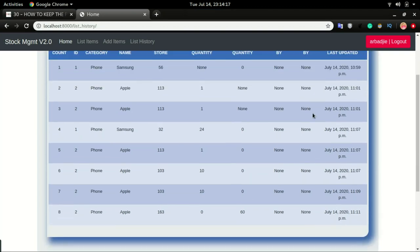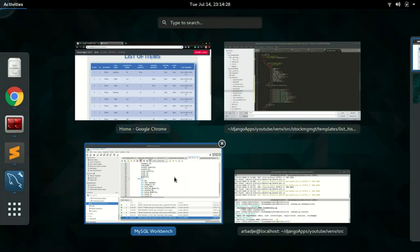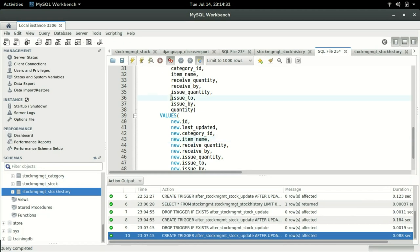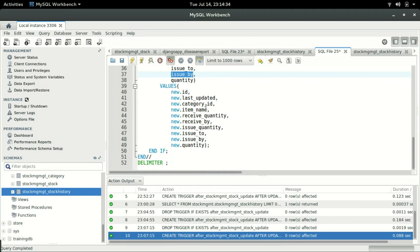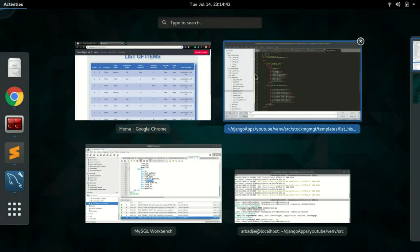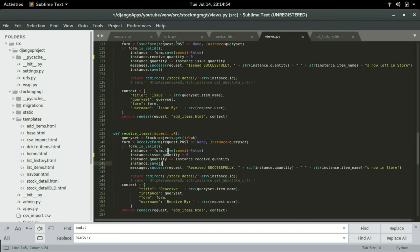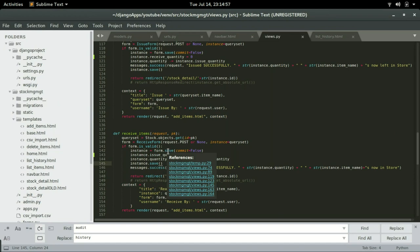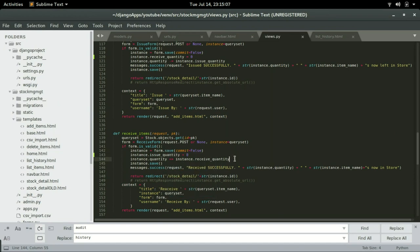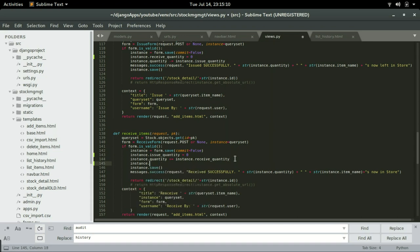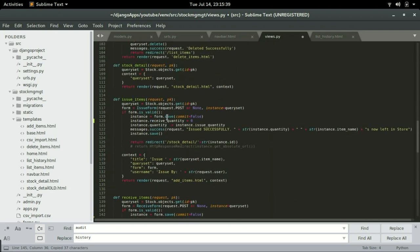At this section we have None for all of those fields. On the database we have the issue_by and receive_by columns, but our code is not capturing that in views.py. When doing receive of an item, we want to grab the username of the logged-in user. We can do that like this: instance.receive_by = request.user. I'll do the same for the issue view.